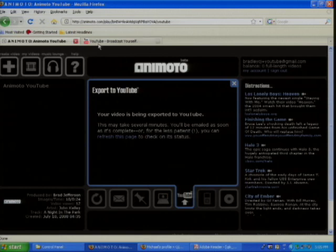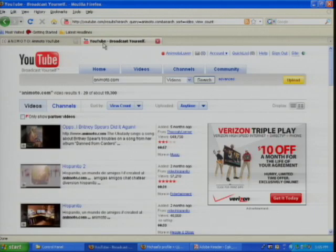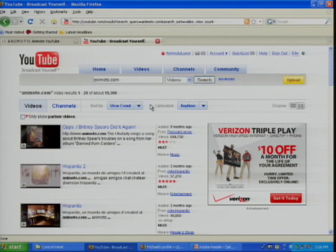Going over to YouTube — doing a search on Animoto.com sorted by view count — since the API launched in March, we've got almost 20,000 Animoto videos uploaded to YouTube.